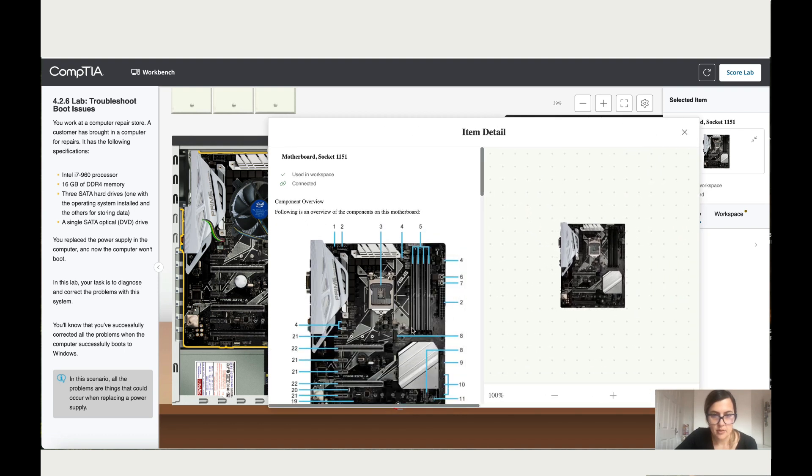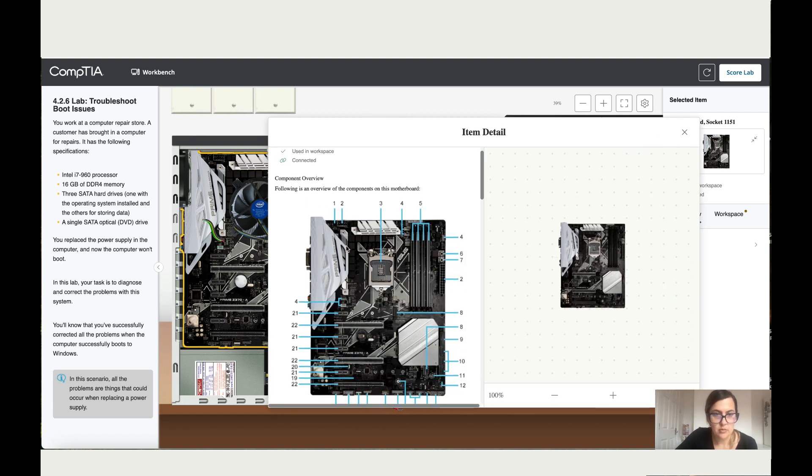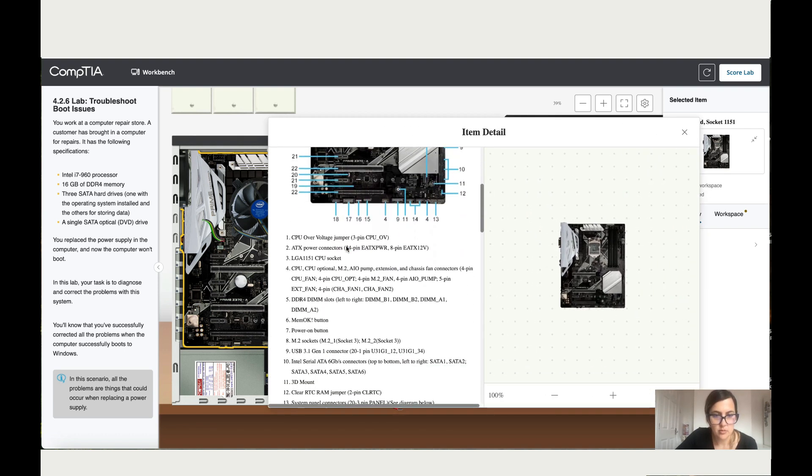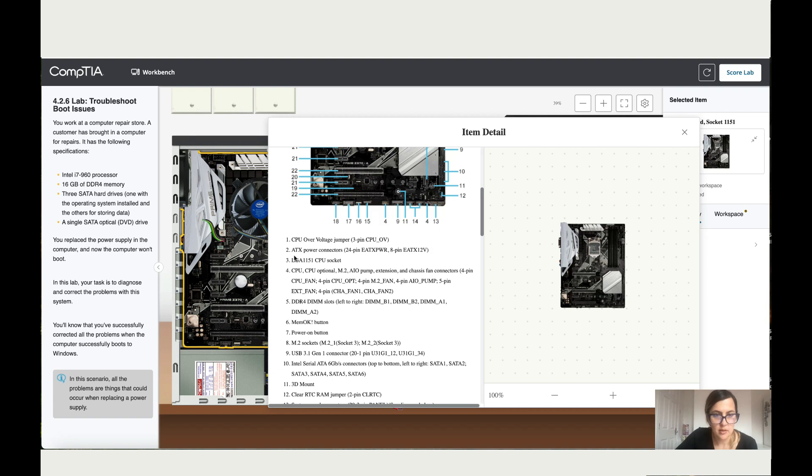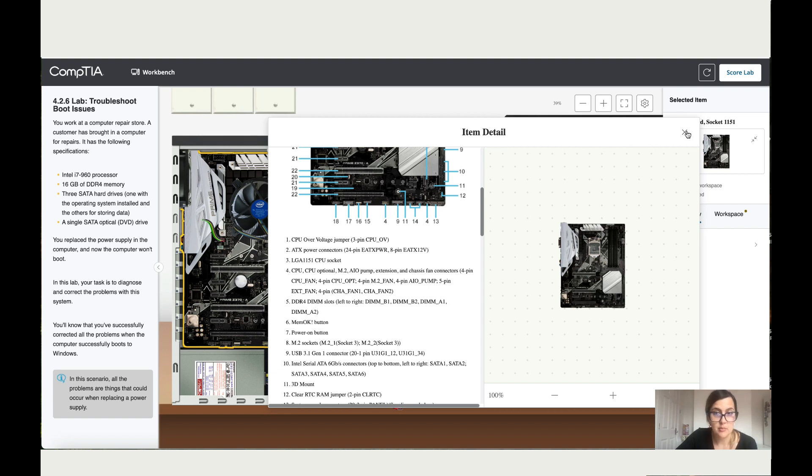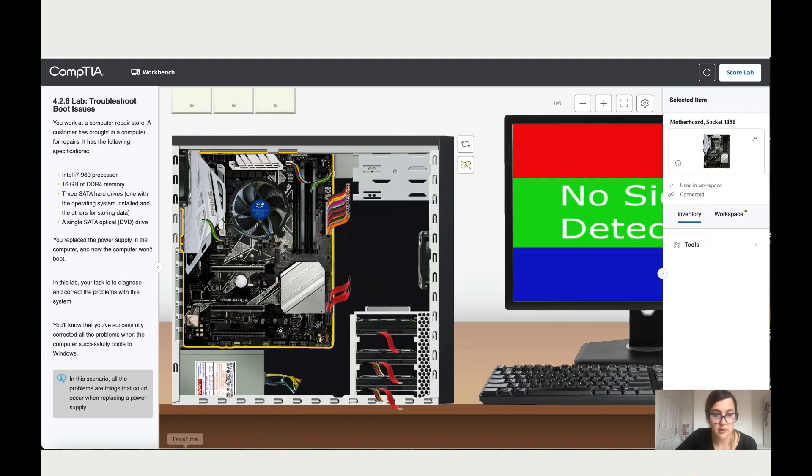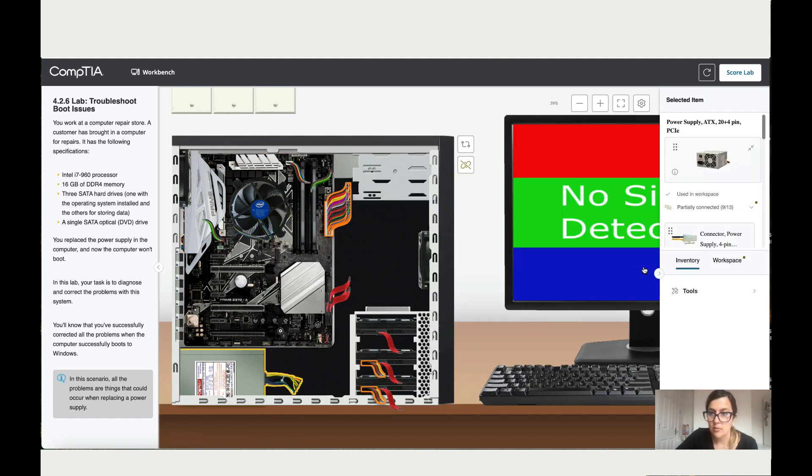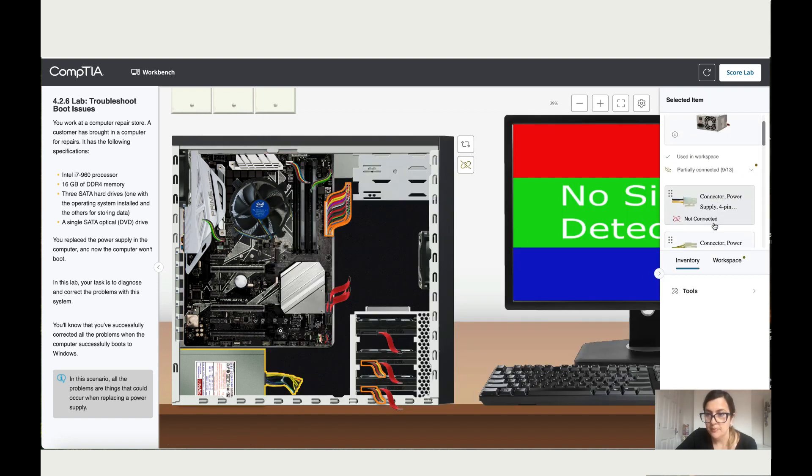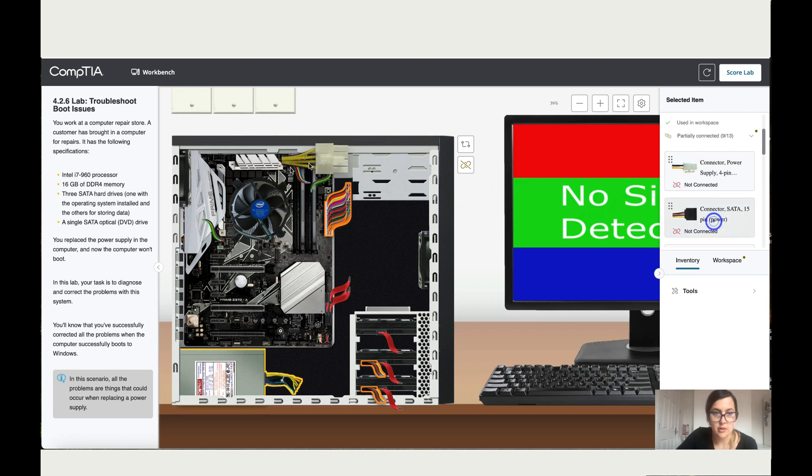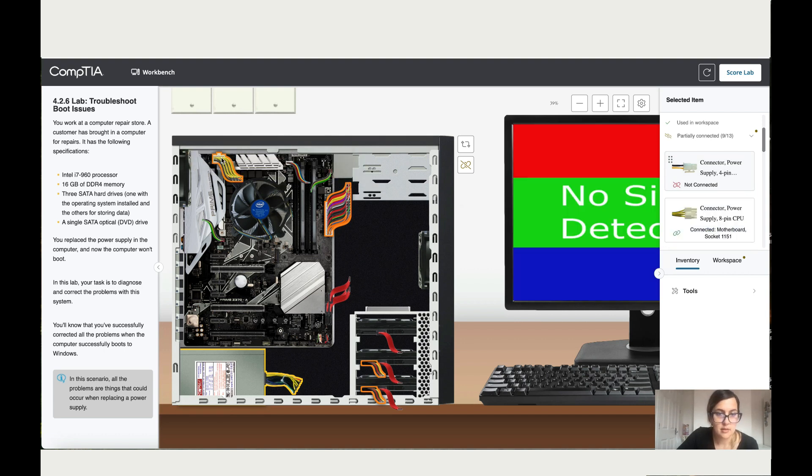Alright, so it would be number two. Let's go to number two. ATX power connector, so it's a 24-pin and an 8-pin. So we've got 24 but we don't have the 8-pin. So let's have a look, go back here, let's find the 8-pin. There you go, and let's try this.